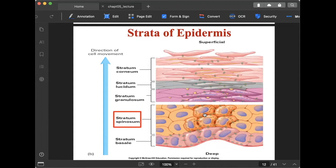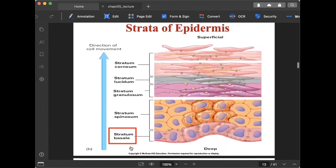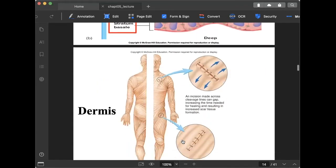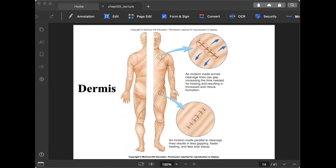The last layer is the stratum basale — from the term 'base,' meaning the deepest part. It is a single layer and attaches to the dermis. In the illustration, the pink area is the dermis — the second major skin region. The stratum basale connects your epidermis and your dermis.